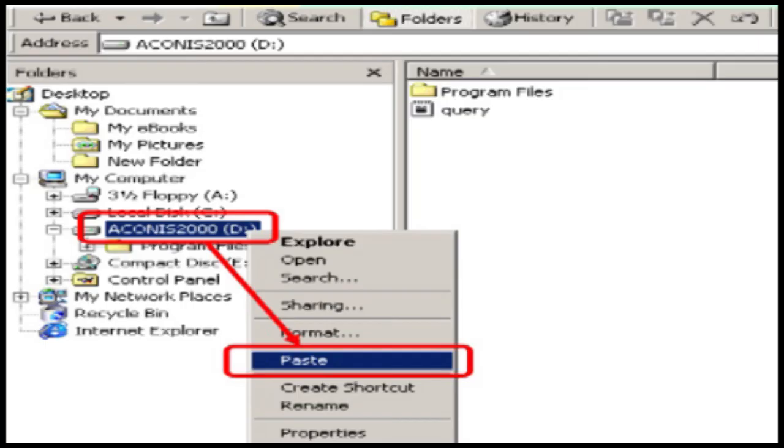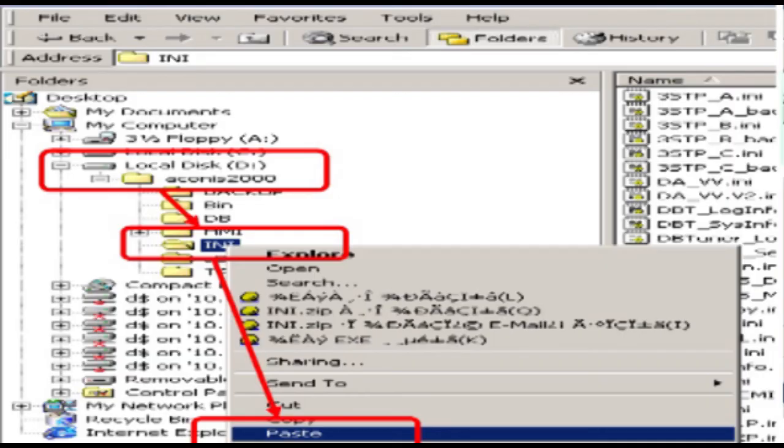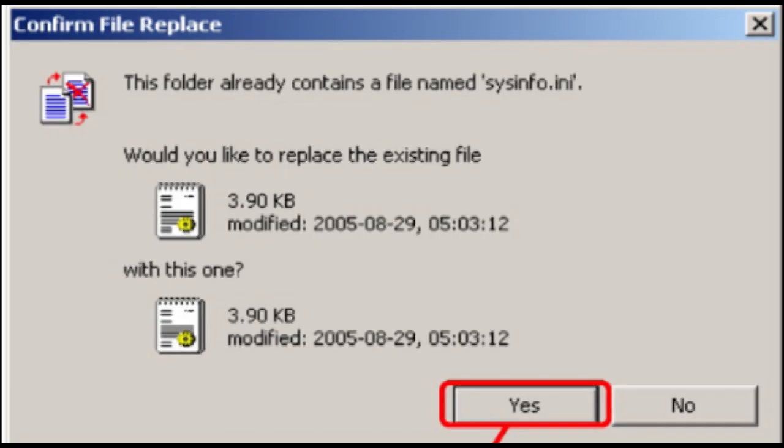Paste akinas2000 folder to local disk D drive of number two computer which has problem. Paste sysinfo.ini file to ini folder as copied earlier on number two server computer. Replace the sysinfo.ini file by clicking yes.